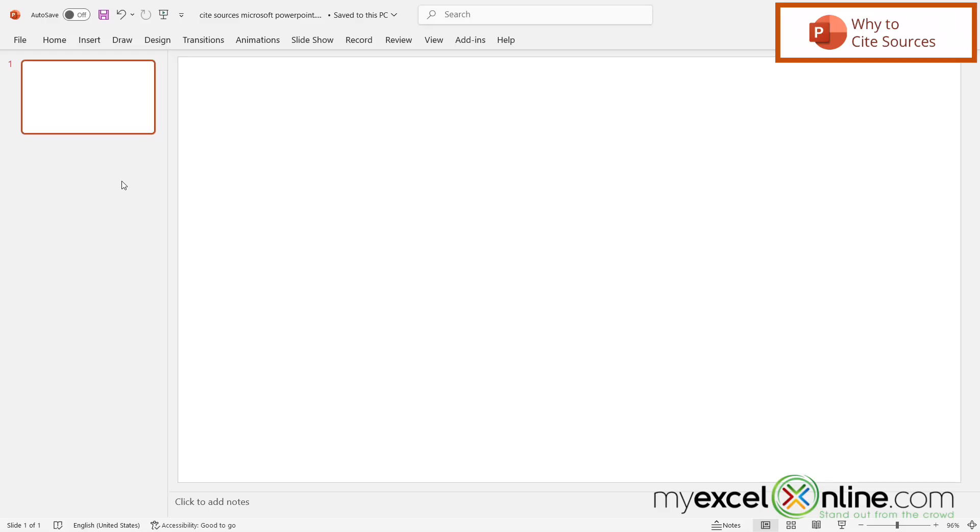So the question of whether or not to credit an image, a movie, a book, a quote, or anything else that belongs to someone else inside of a PowerPoint presentation is sometimes complicated. But if you have chosen to put some citations in one of your presentations, here is one way you can go about it.